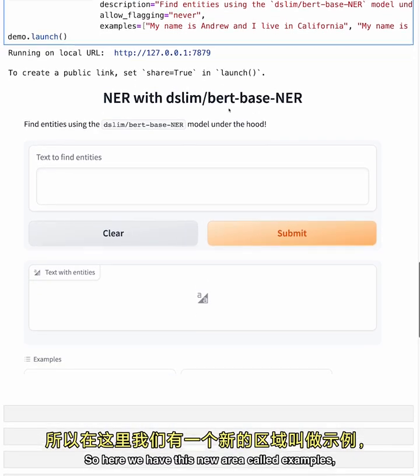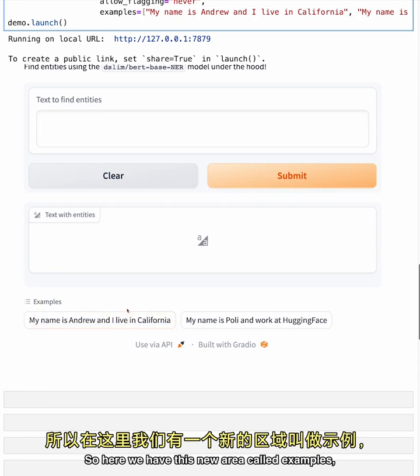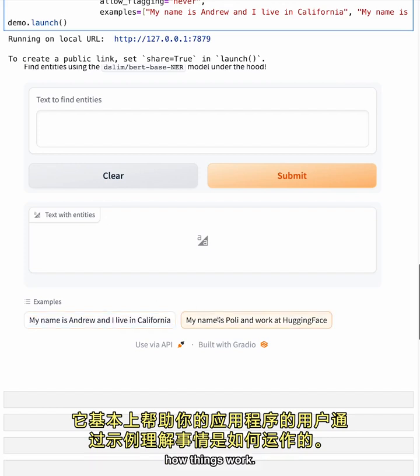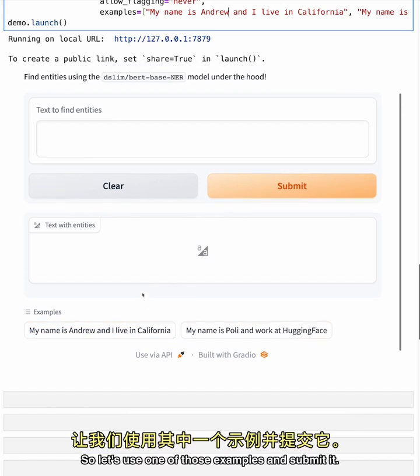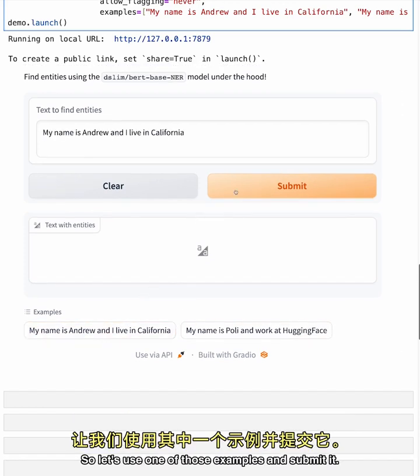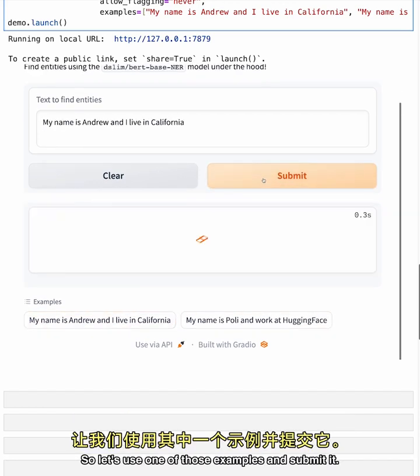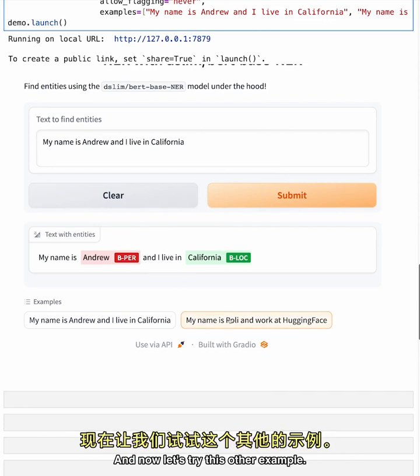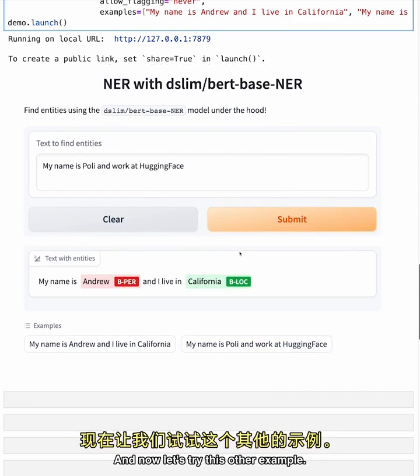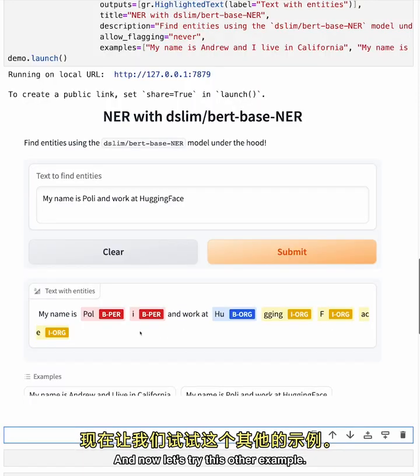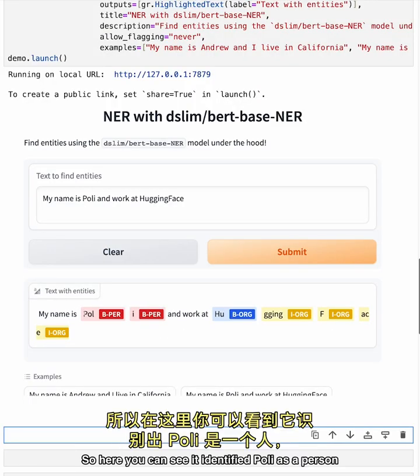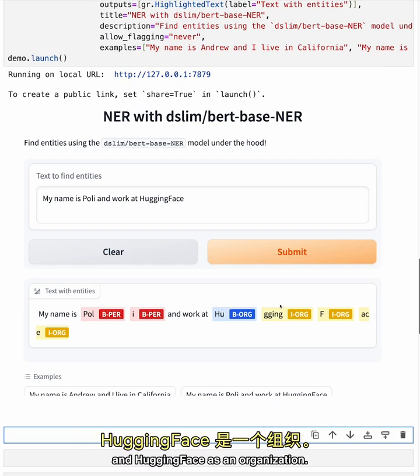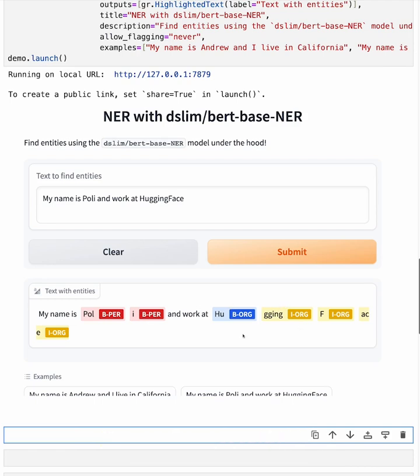So here, we have this new area called examples, where essentially it helps the users of your app to understand with examples how things work. So let's use one of those examples and submit it. And you can see, oh, it worked pretty nicely. And now let's try this other example. So you can see here that it worked. So here you can see it identified Polly as a person and Hugging Face as an organization.